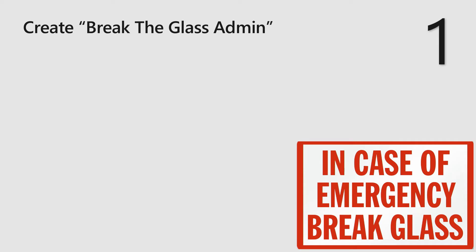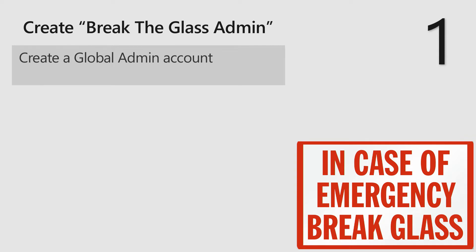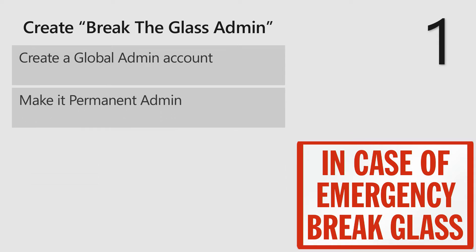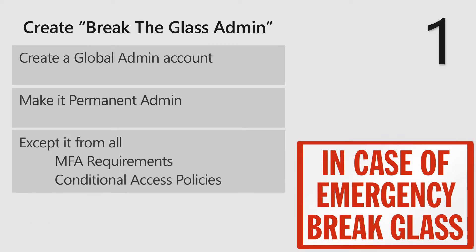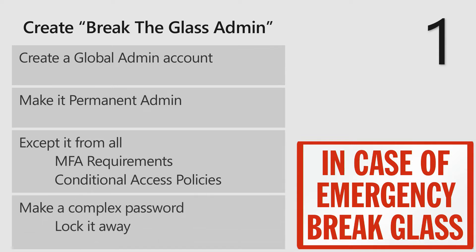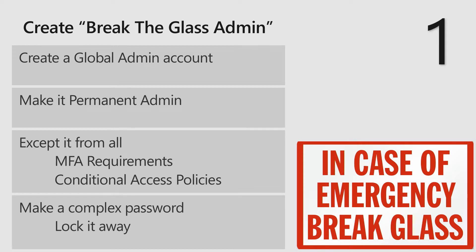This is simple because if everything else breaks and you need to get into your tenant you need to have a backdoor for yourself. This is done by just creating a global admin account in the cloud. It's not a synced account, it needs to be in the cloud. You need to make it permanent admin, no privileged identity management on this user. We need to exclude it from all conditional access policies and all MFA requirements. Also of course we need a complex password and lock it away. This user should never be used except in case of emergency. Having auditing and following up what happens with this user if somebody uses it is important.